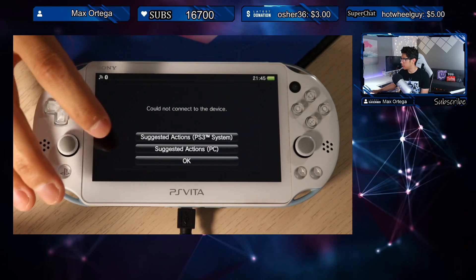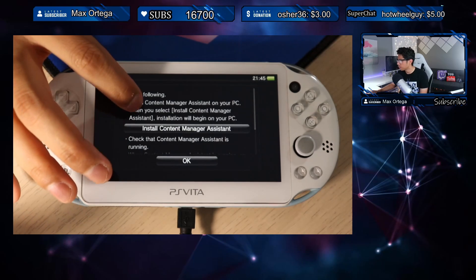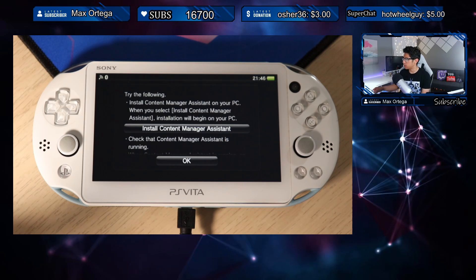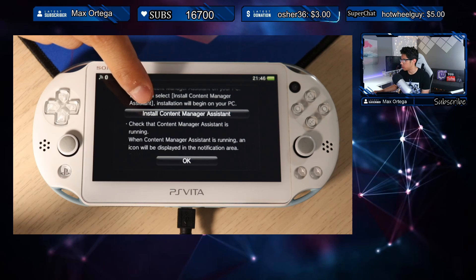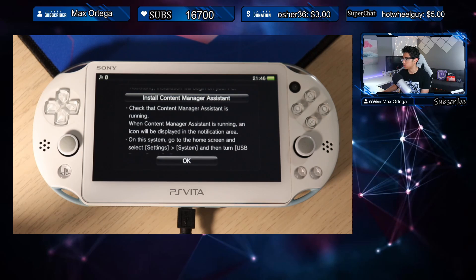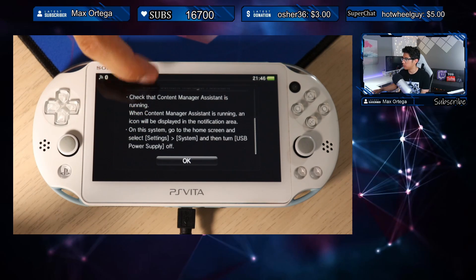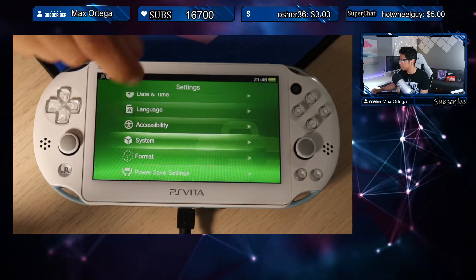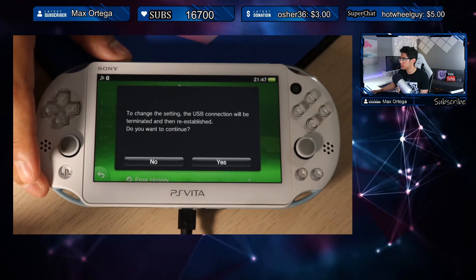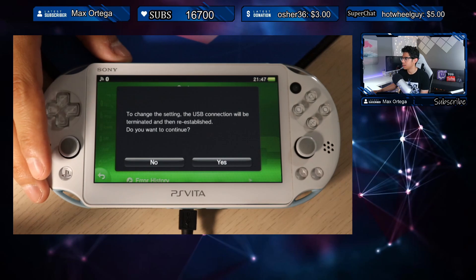Let's see the suggested actions for PC. It says: install Content Manager Assistant on your PC — when you select 'Install Content Manager Assistant,' installation will begin. Also, check that Content Manager Assistant is running; when it's running, an icon will be displayed in the notification area. On the system, go to home screen, select Settings, then System, and turn USB power supply off. In our settings we'll go down to System, find USB power supply, and turn that off.